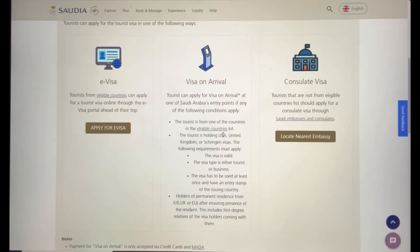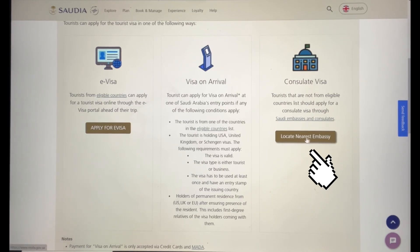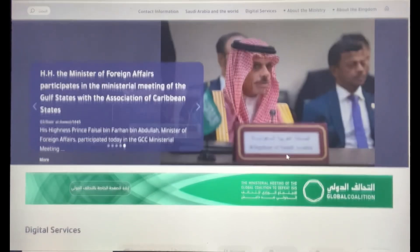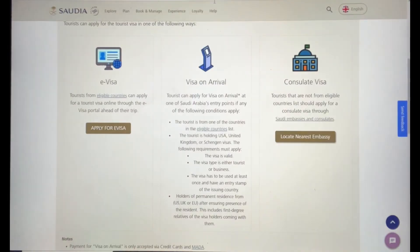If you are not from one of the eligible countries, then you can apply for a visa through the Saudi embassies and consulates. Click on the link provided to locate your nearest embassy, and you'll be able to find it on that site.